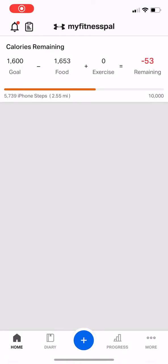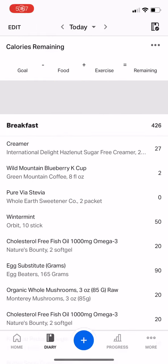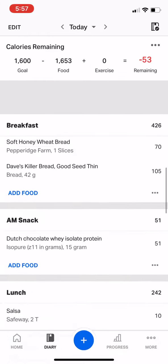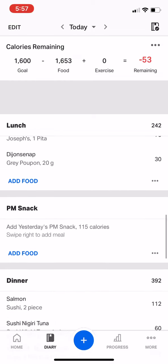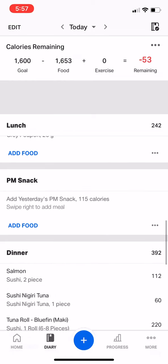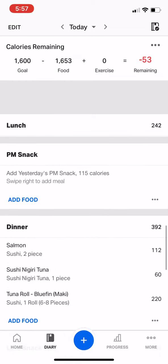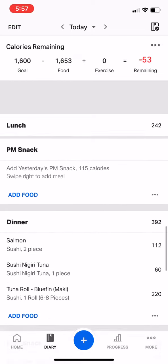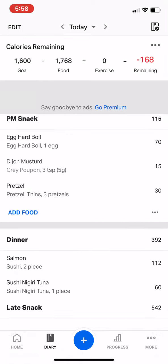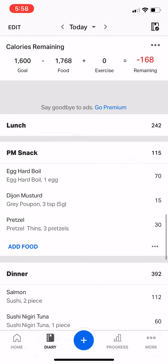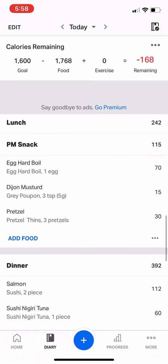I'm going to show you how to add frequent meals. So if you typically have the same type of snack, lunch, dinner, whatever it is, it's easy because MyFitnessPal will start to remember it. You can see under PM Snack, you can just right swipe and that will show up as yesterday's snack.